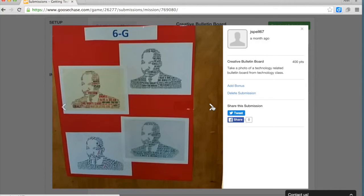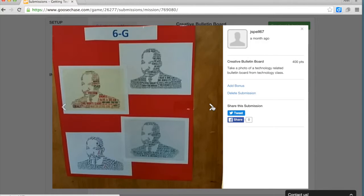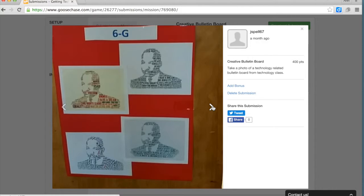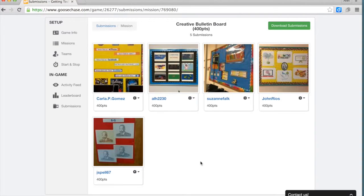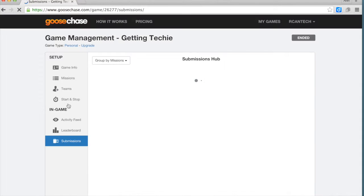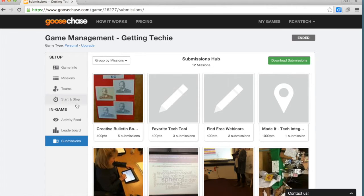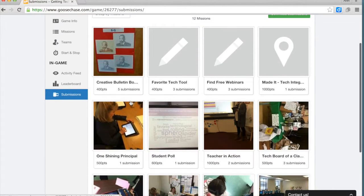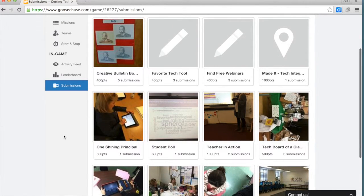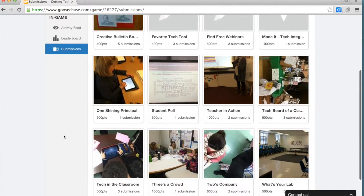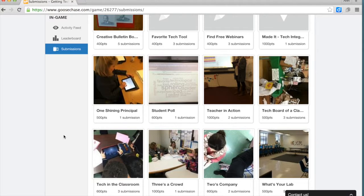As you create these missions and teachers go around the school looking for evidence of completing the missions, they're going to get a chance to take a look at what's going on in other classrooms. I think that can be very powerful because a lot of times teachers may get to see what's going on in classrooms next to them, but may not necessarily know what's going on with teachers on the other side of the building or on another floor.